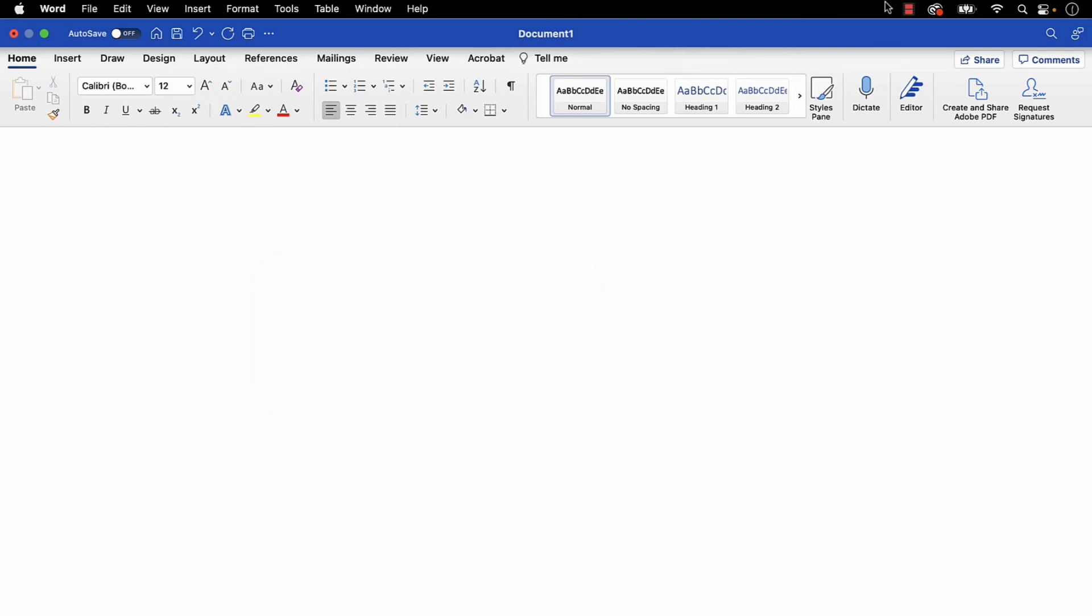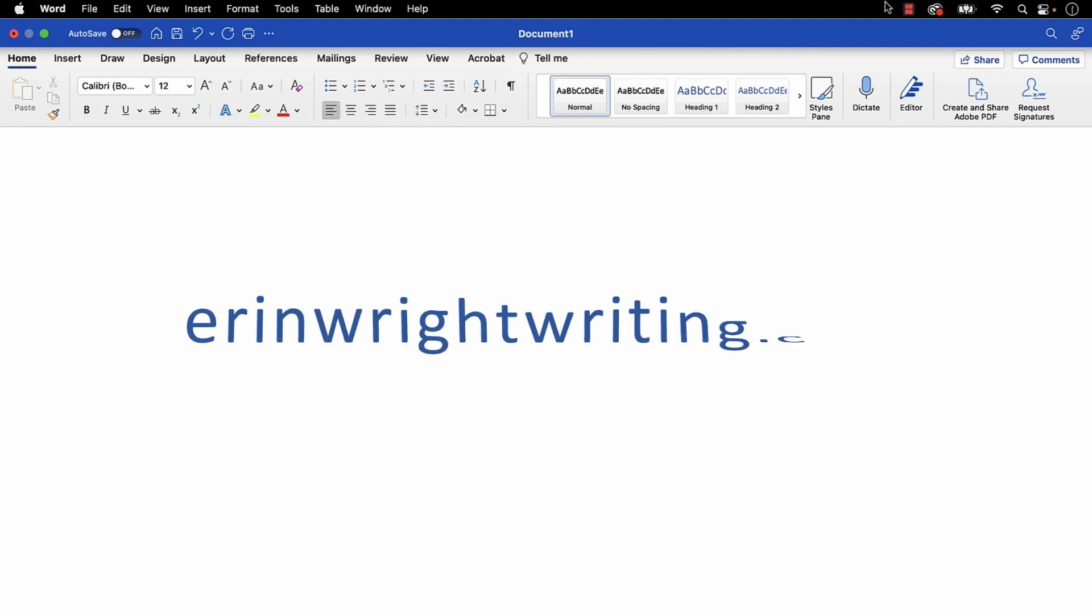All the steps we just performed are listed with images on ErinWriteWriting.com, along with all my other writing-related software tutorials to help you succeed at work and in the classroom.